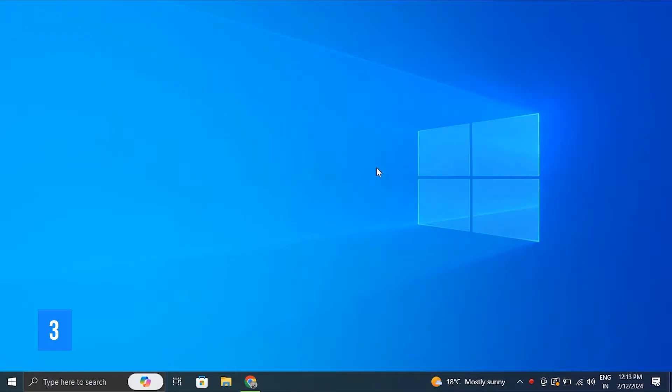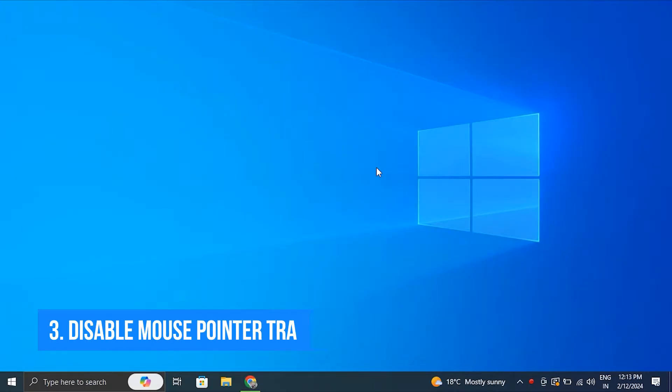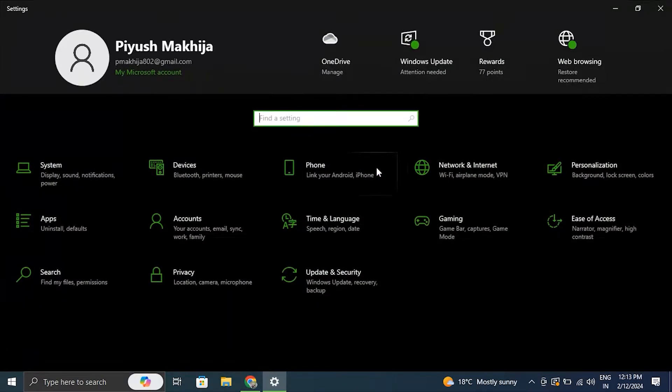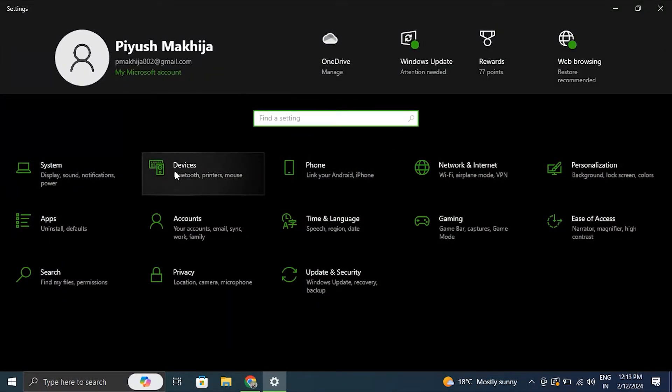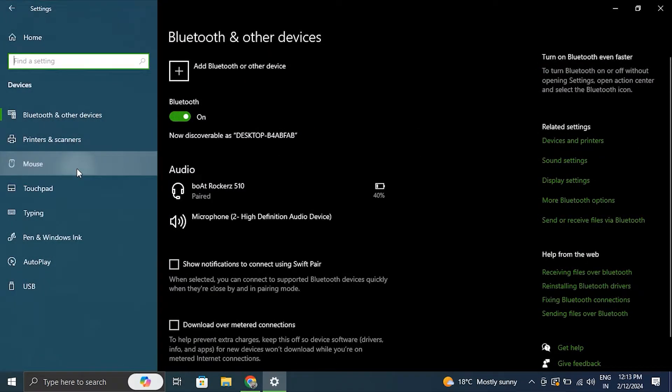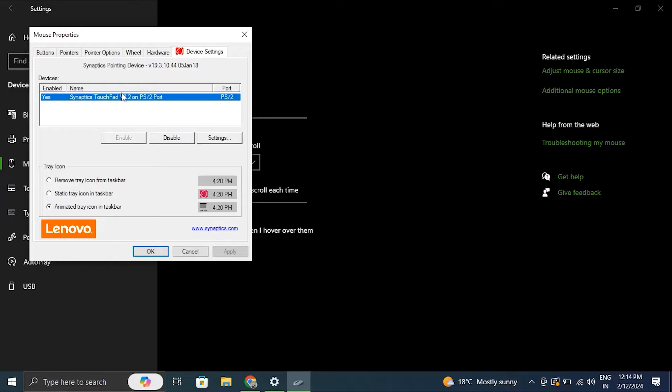Number three: Disable mouse pointer trails. For this, navigate to Bluetooth and Devices option, under there select Mouse option, and under this select Additional Mouse Settings. Now from there navigate to the Pointer Options tab and make sure to uncheck the Display Pointer Trails under Visibility option. Then click Apply and then OK, then simply restart your computer to apply the changes.